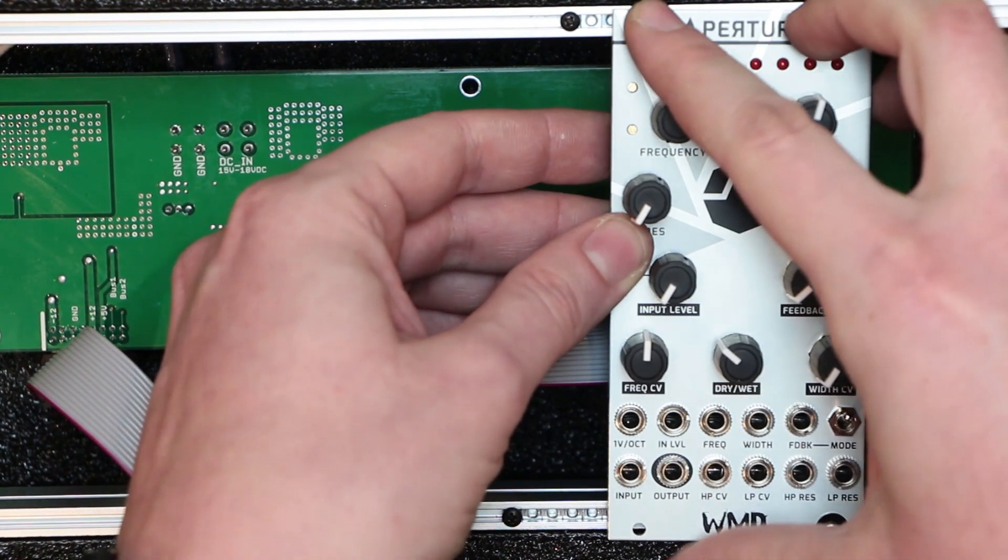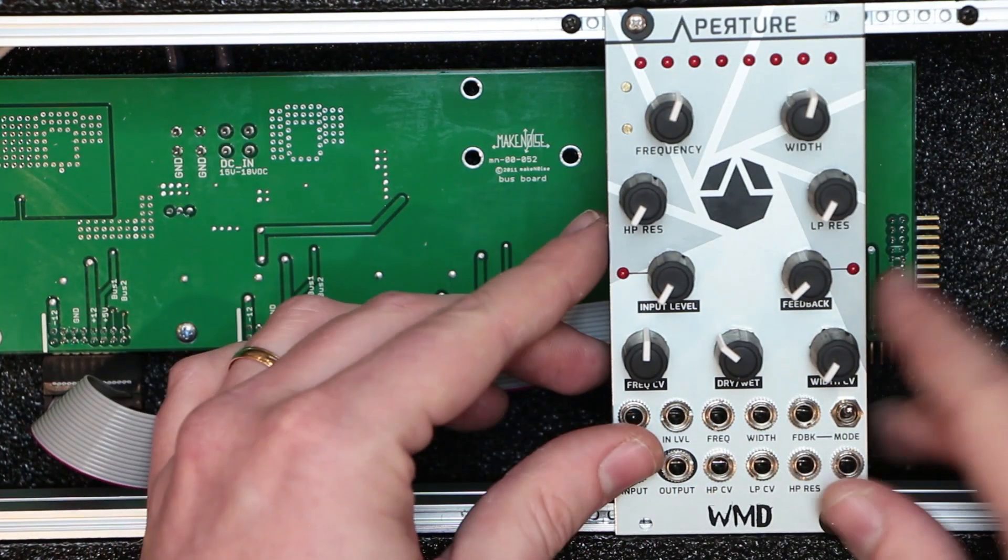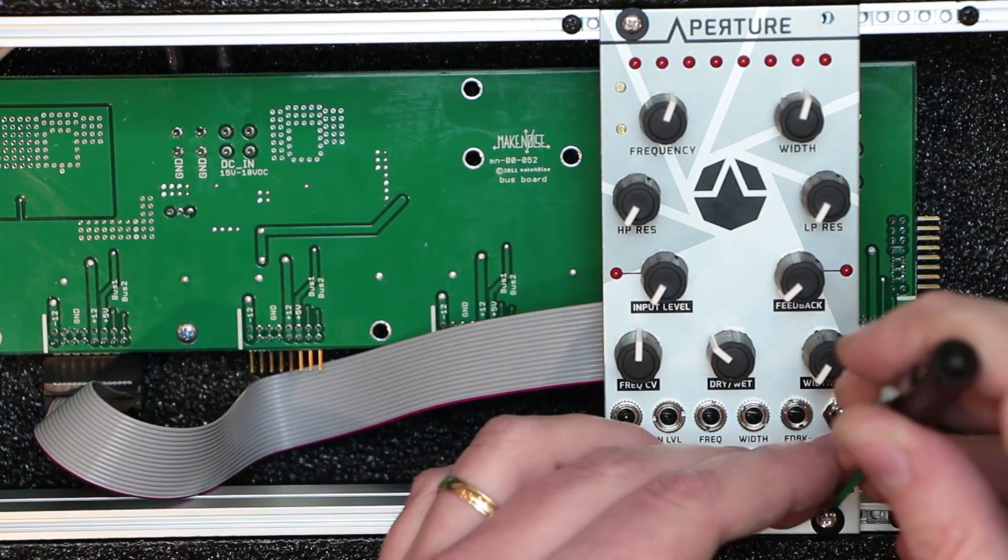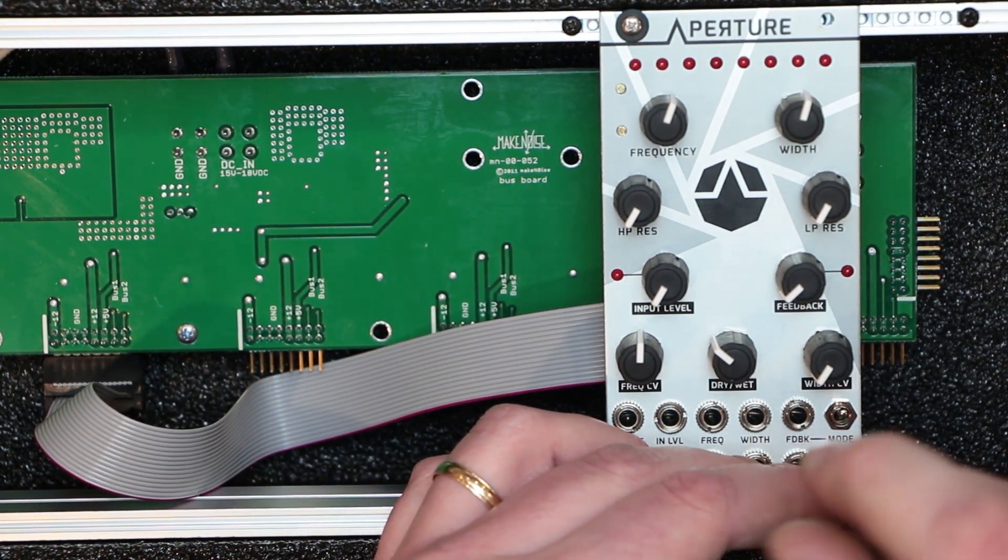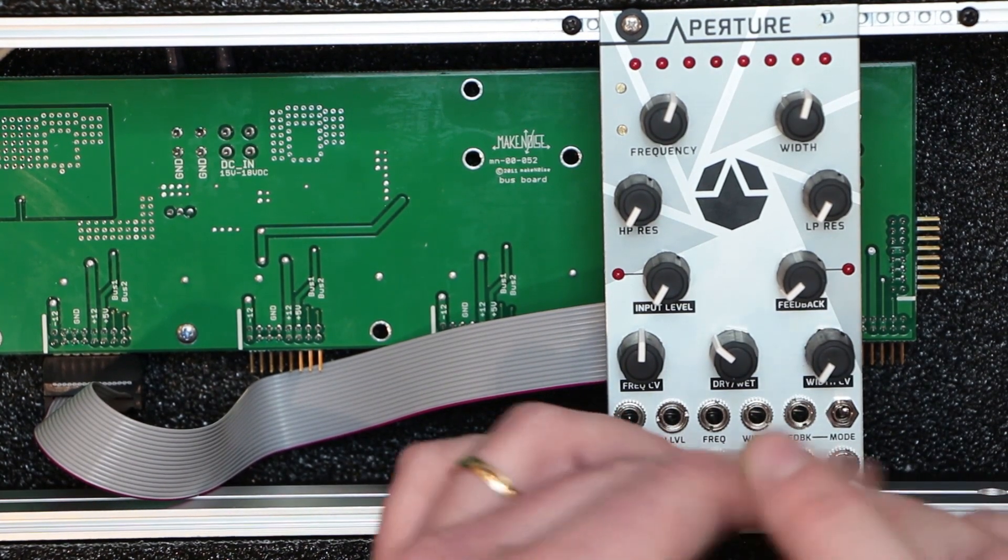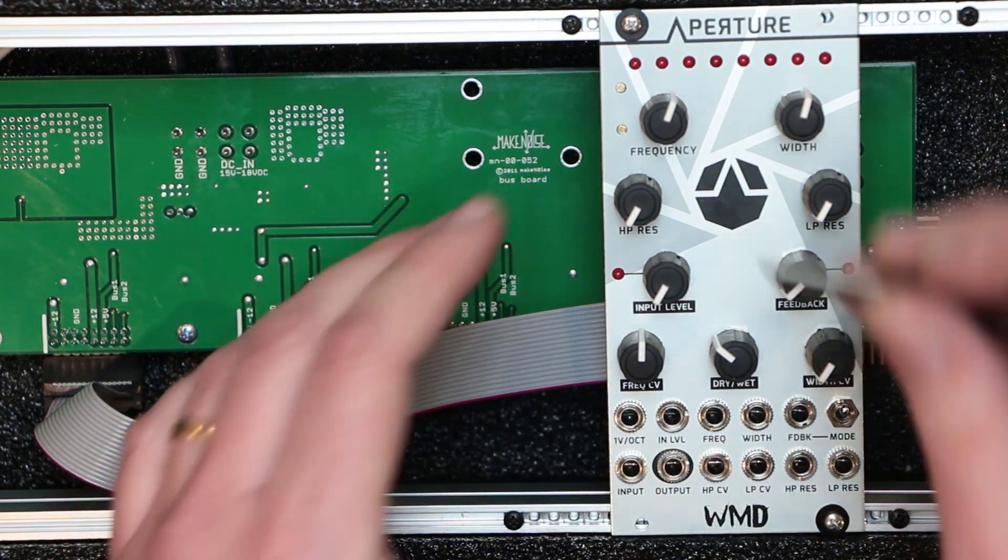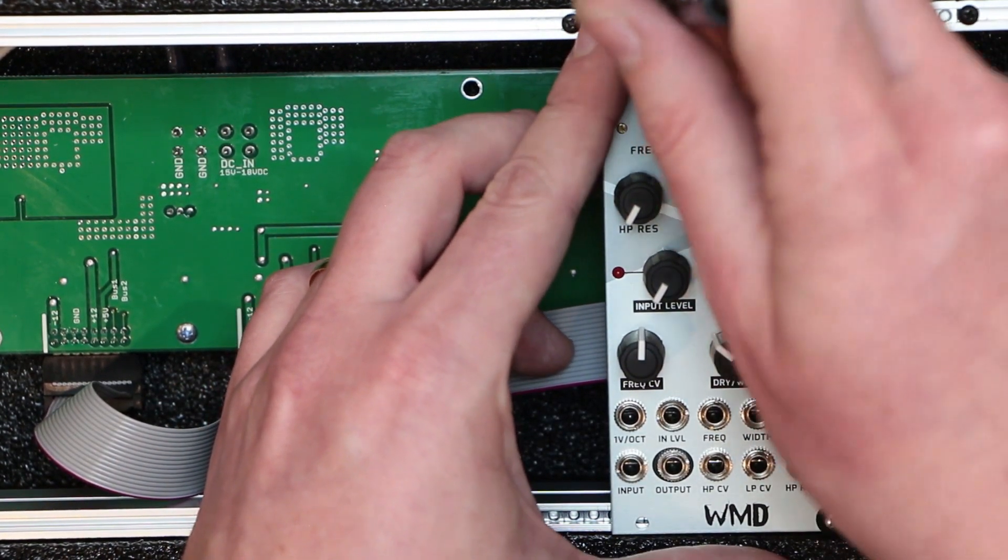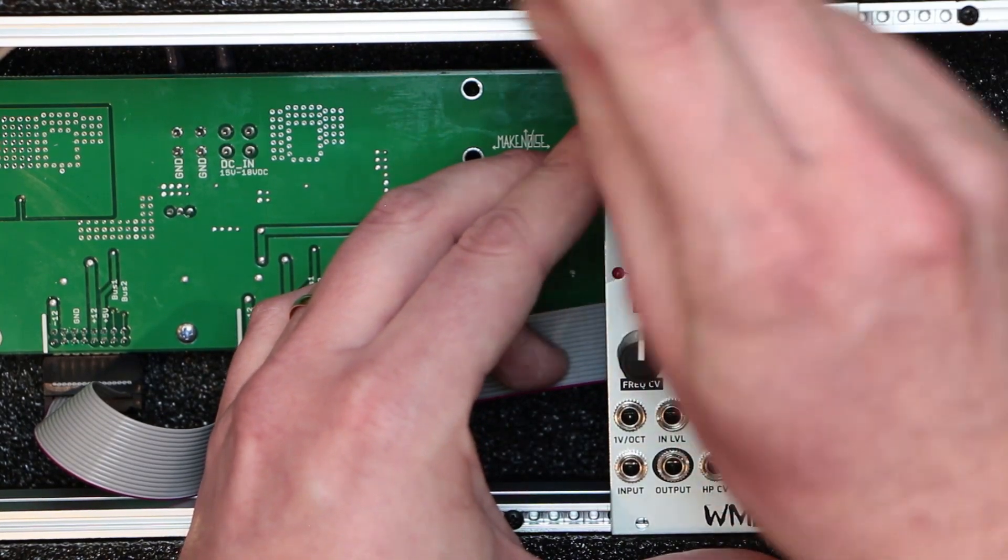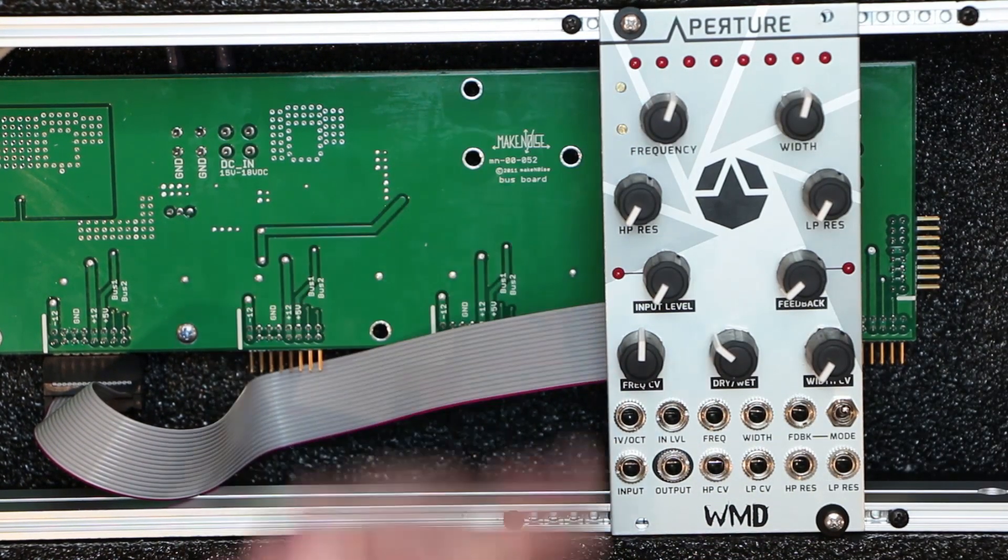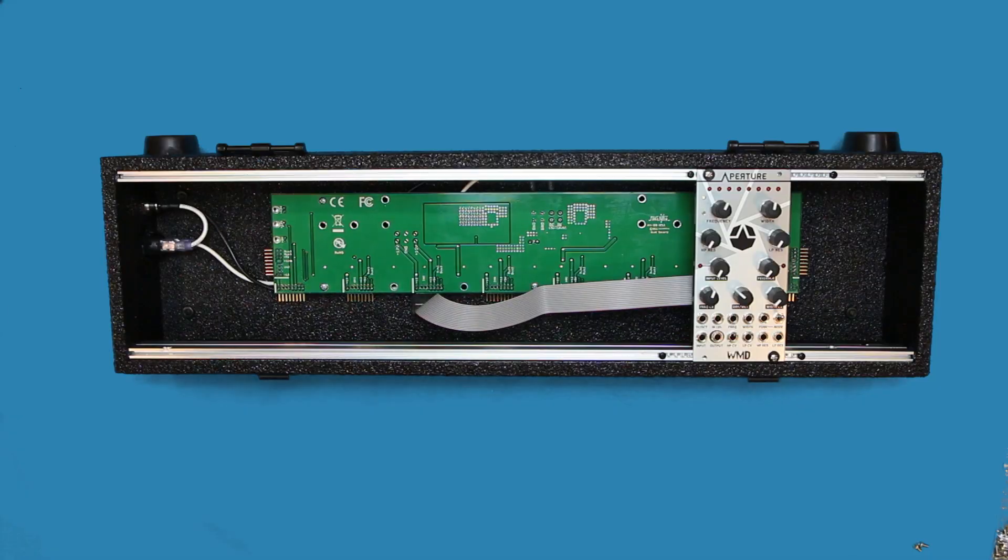Now that you're plugged into a power supply, it's time to install the module into the case. Align the holes on the module with the threads of your inserts or sliding nuts in your rails, and use the included screws to fasten the module to the rails. Don't over-tighten the screws, as it can damage the panel of your module and can make it difficult to remove modules from your system later.